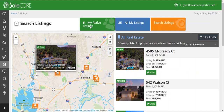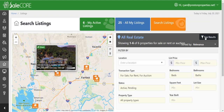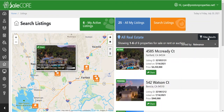Up here you have the My Actives, the Solds, and Search All Listings. You also have the Filters over here on the right hand side, and then Filter More Results.